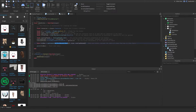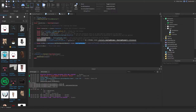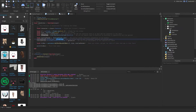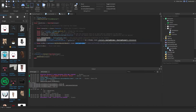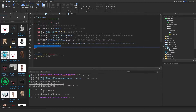After that, we do local hitbox equals workspace:GetPartsInBounds, and then we set the CFrame, size, and overlap_params, which carry the filter type — blacklist — and the instances it should ignore. This is going to return a table of all the parts that it hit, and it's going to print out that table.